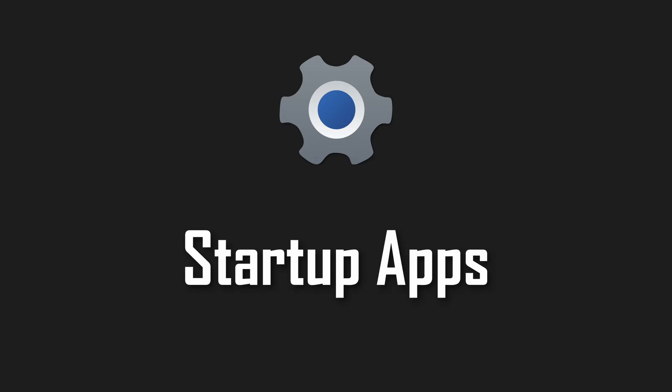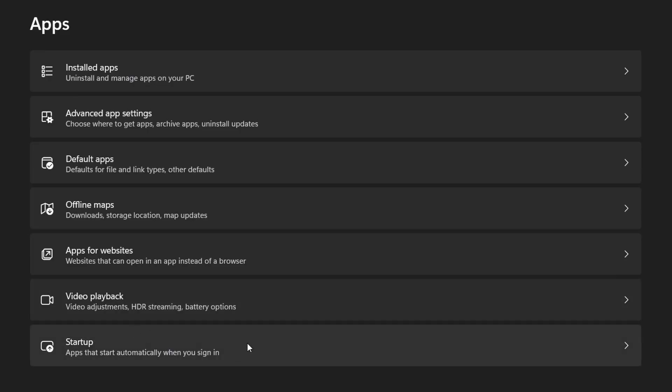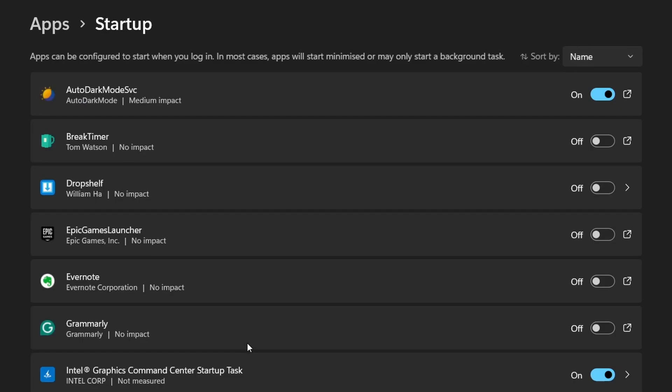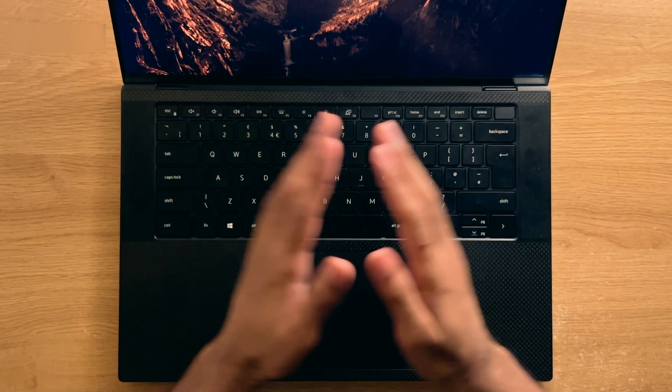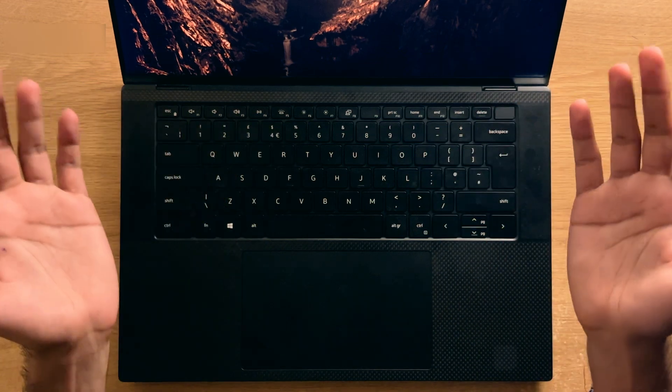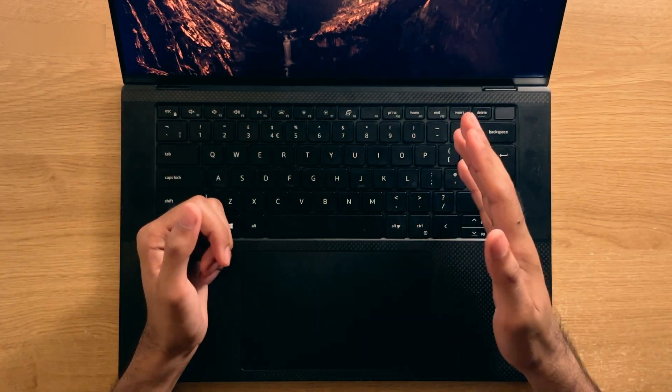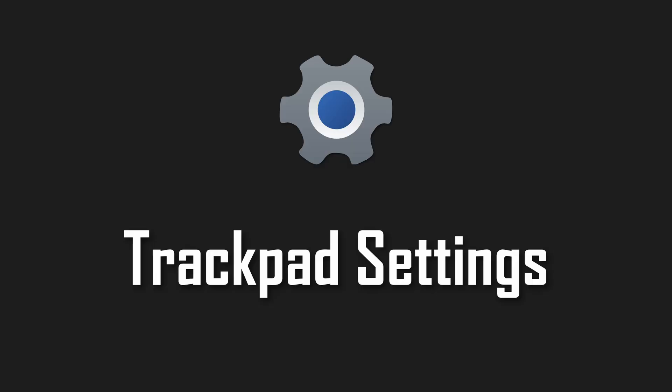Startup apps. I touched on it previously, but be sure to go in here periodically, especially during the first couple of days after installation, to ensure that you haven't got a million apps loading all at once when you power on your computer.